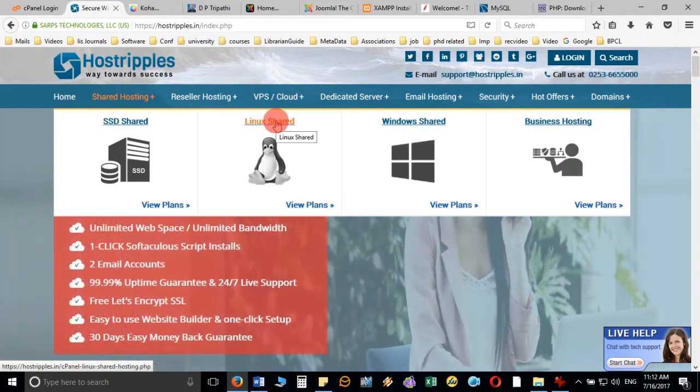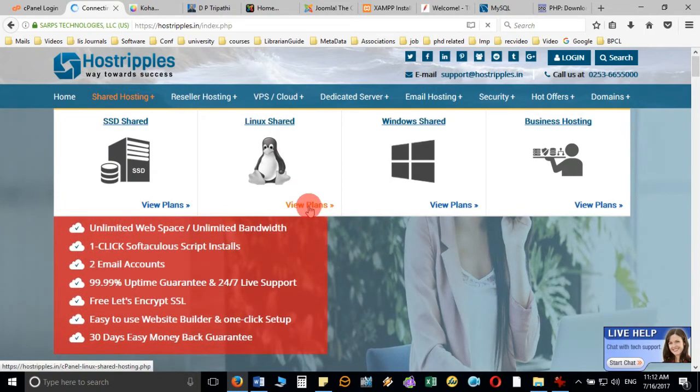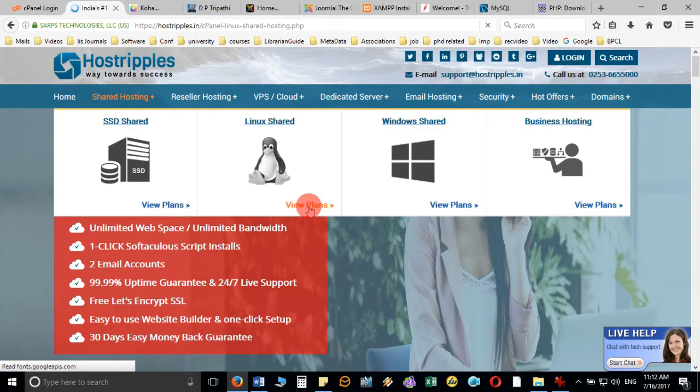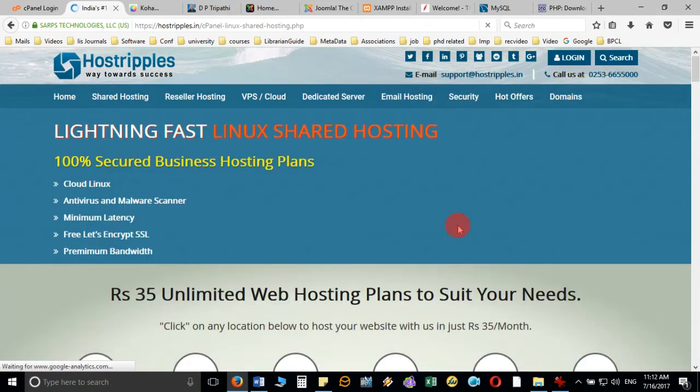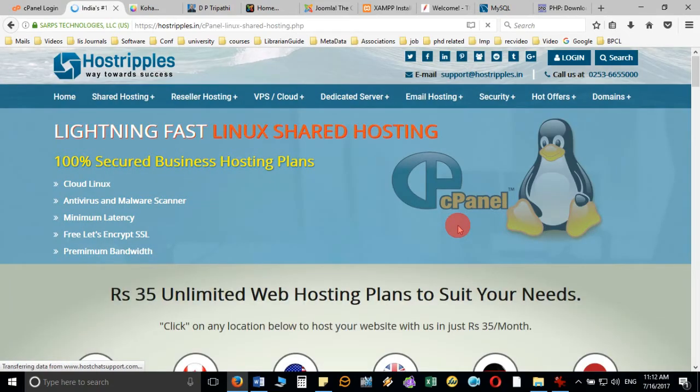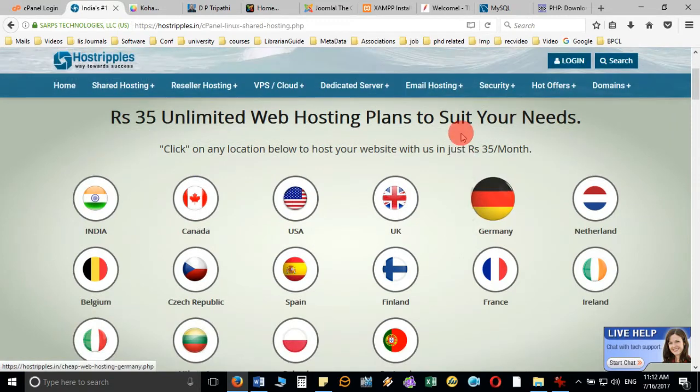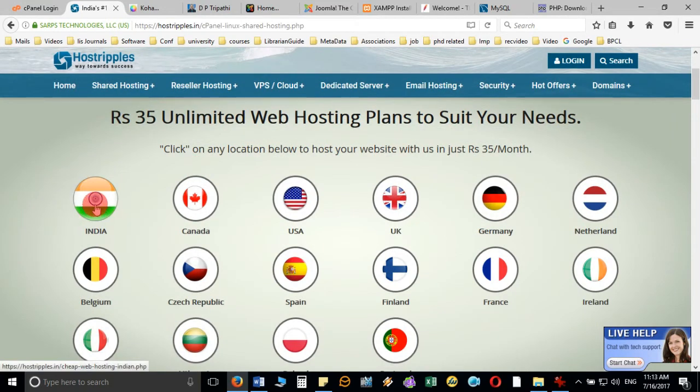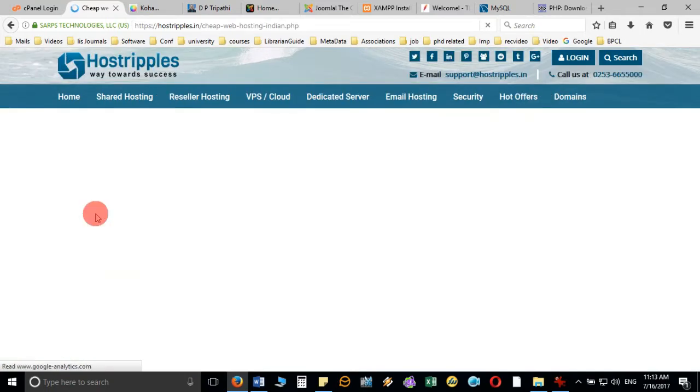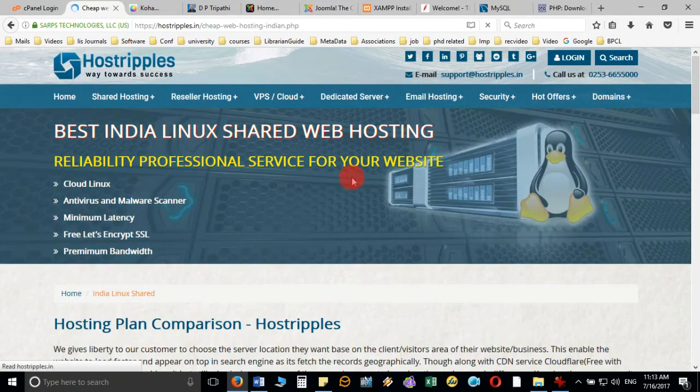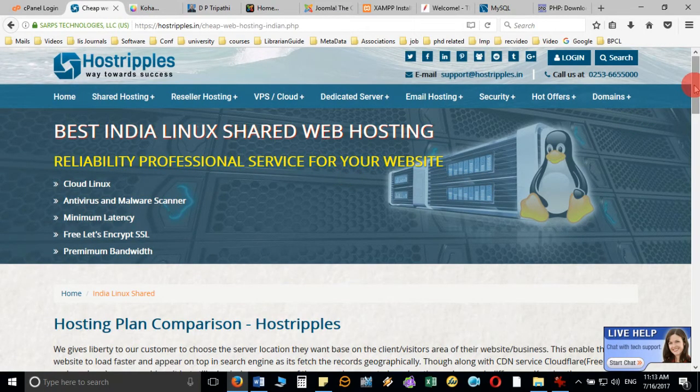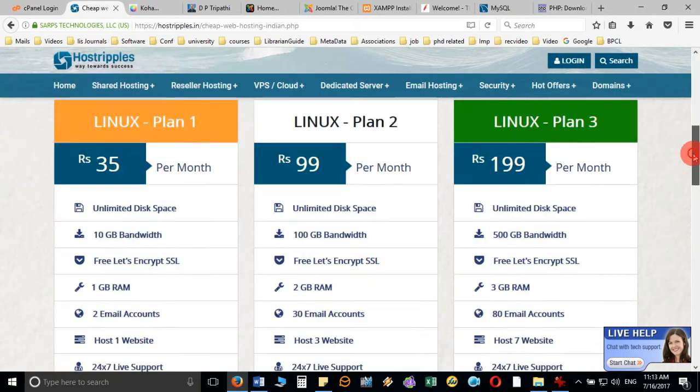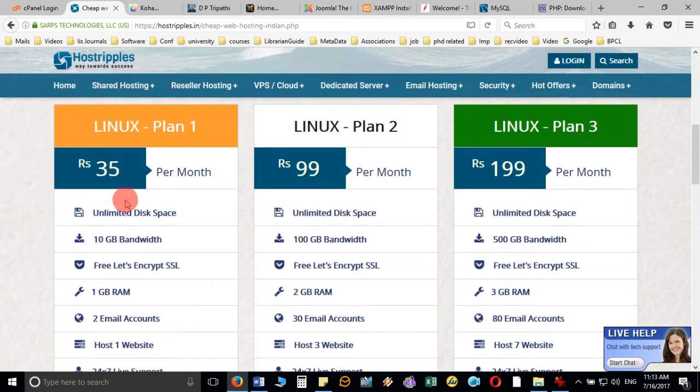I will choose accordingly. Suppose I am from India, so I will choose my country name here, and it will display the different plans accordingly. I can choose, so you can see it is starting right from 35 rupees per month, or at most it will come around seven to eight hundred rupees if you go for plan one.